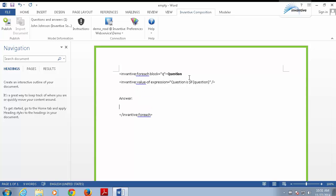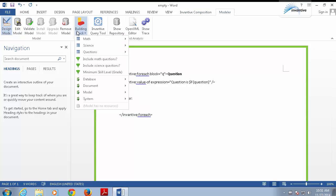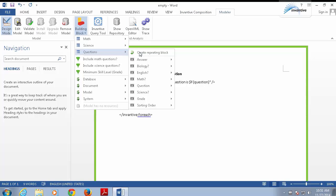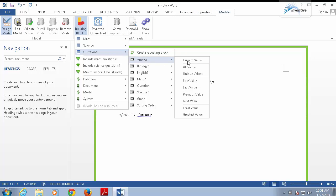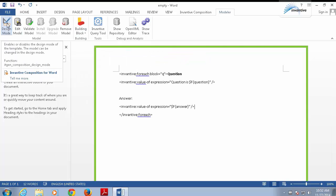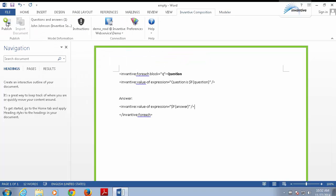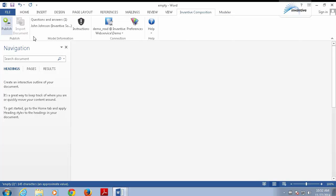Now, I want to insert the answer from the database, so I do that by clicking design mode, building block, question, answer, and current value. It shows up. Go ahead and leave design mode, and again publish the template as a new Word document.